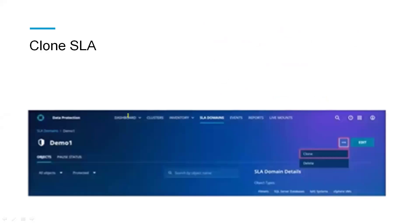We can also clone an SLA domain. If we already have an existing SLA domain, we can clone it — keeping the existing options like objects, backup windows, and retention policies — and only change what we need, then rename the SLA domain. This is faster than creating a new one from scratch.